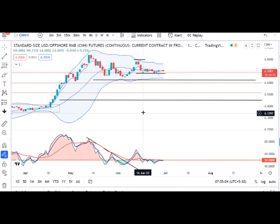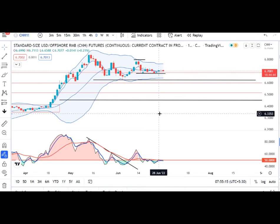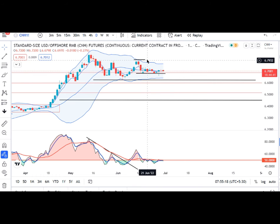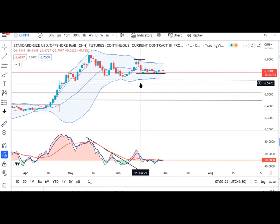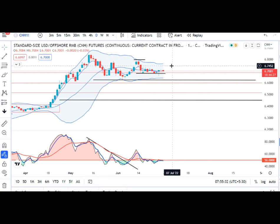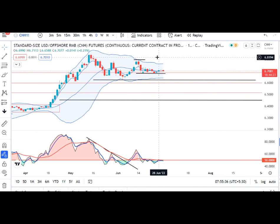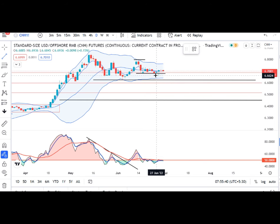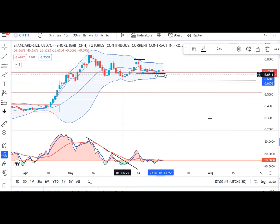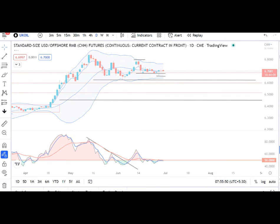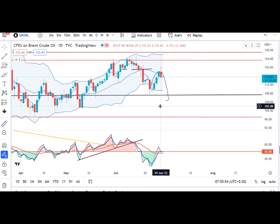Dollar/CNH mein jaise ke humara 16 June ka low ke neeche close dene ka expectation tha, 15 June ka low — iske andar mein hi two-way volatile movement expected hai. Jab tak yeh abhi 28 June ke low ke neeche close na de, iske neeche agar aane wale dinon mein close de deta hai to ek trended move hum expect kar sakte hain. Otherwise sideways volatile choppy movement.